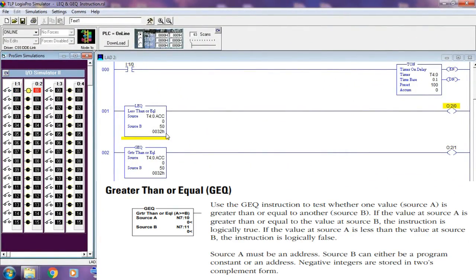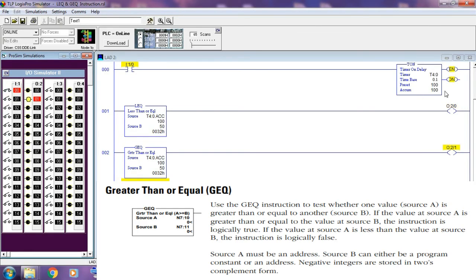Greater than or equal — GEQ instruction. Use the GEQ instruction to test whether one value, source A, is greater than or equal to another value, source B. If the value at source A is greater than or equal to the value at source B, the instruction is logically true. If the value at source A is less than the value at source B, the instruction is logically false. Source A must be an address; source B can either be a program constant or an address. Negative integers are stored in two's complement form.